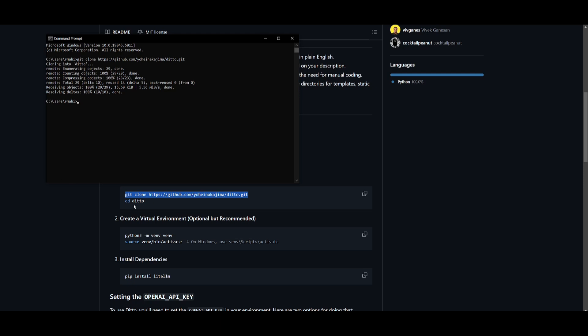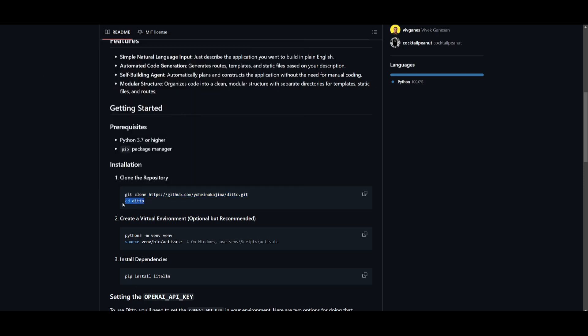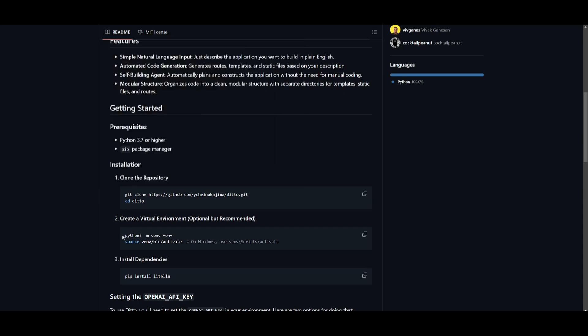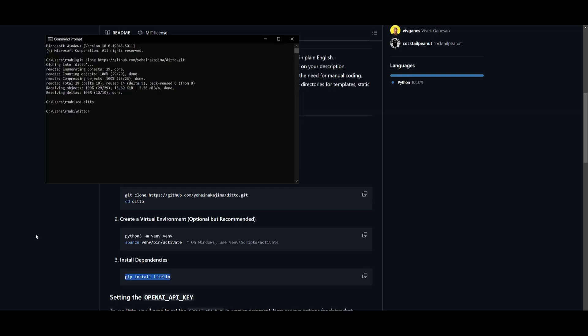Once you have cloned this repository, go into the Ditto repository by typing in 'cd ditto' and click enter. You can then create a virtual environment. This is something that is quite essential for keeping the constraint of this framework within an environment, so go ahead and create a virtual environment if you're interested.